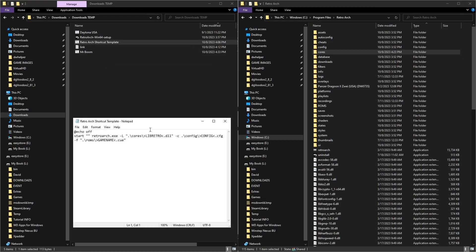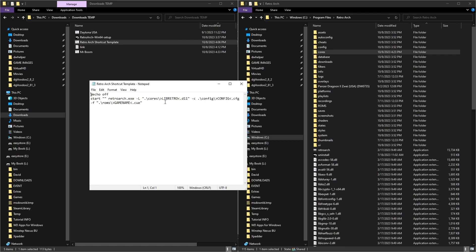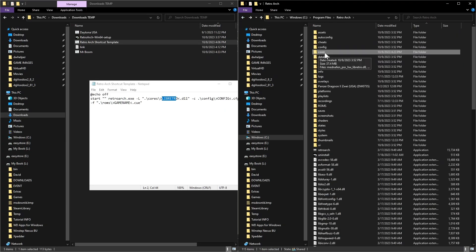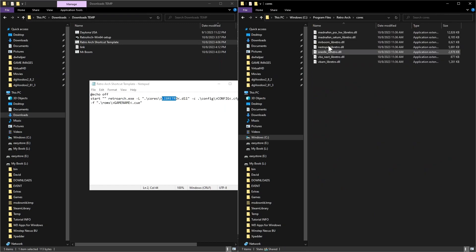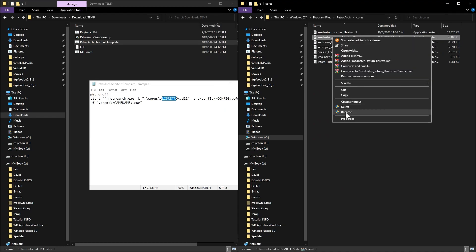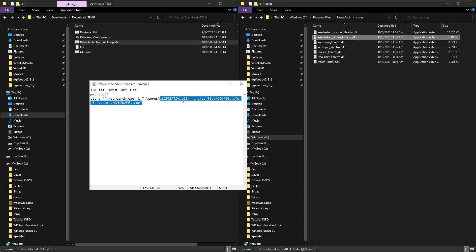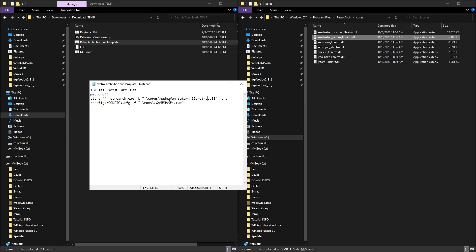Right-click the template file. Where the big letters are with the arrows pointing into each other, you're going to put whatever libretro DLL you're using. For example, if you're using the Saturn core, it's going to be this one here. Go into the cores folder in the RetroArch directory, double-click on that, right-click and rename so you can copy the name, then highlight the placeholder and paste that in.